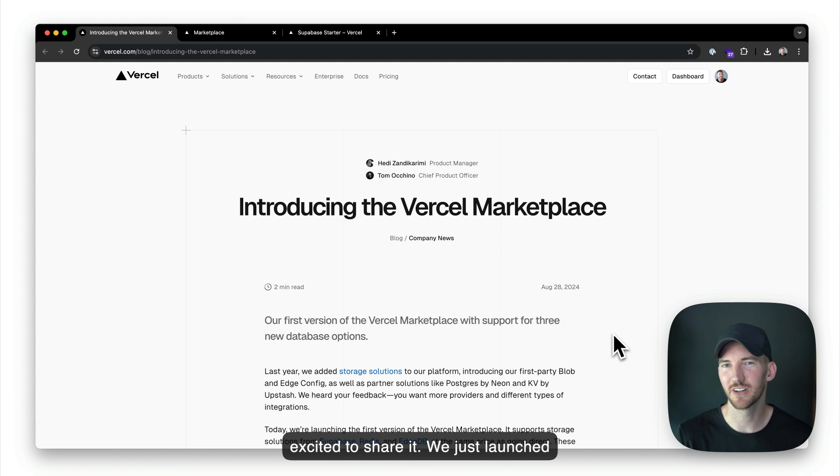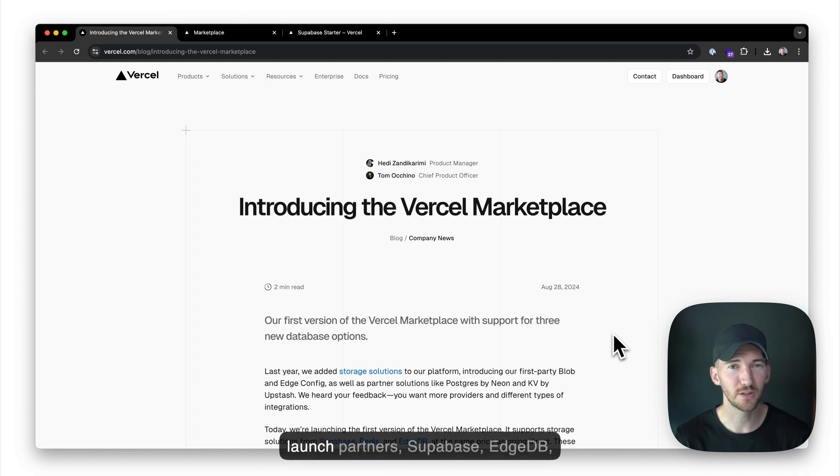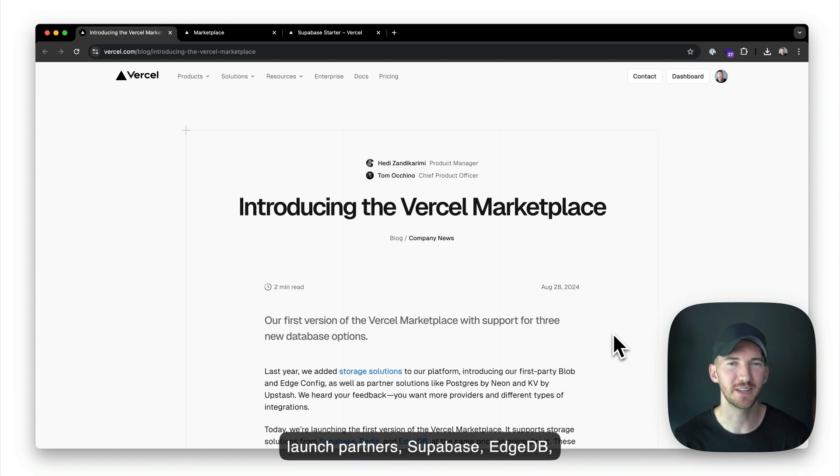We just launched the Vercel marketplace with three launch partners: Supabase, EdgeDB, and Redis.